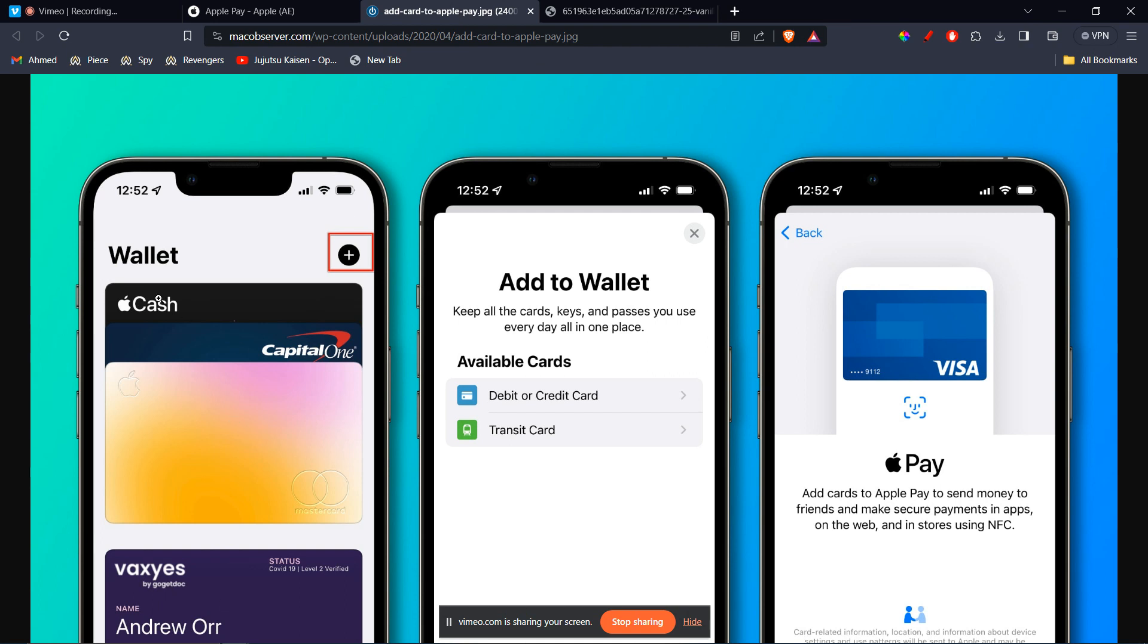And then you're going to see something like this on the left-hand side. From here on, you're going to click on the plus logo, and then you're going to see many options.